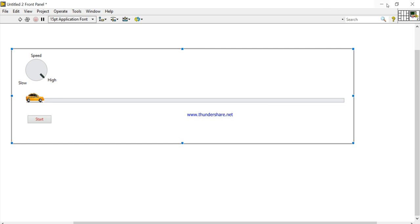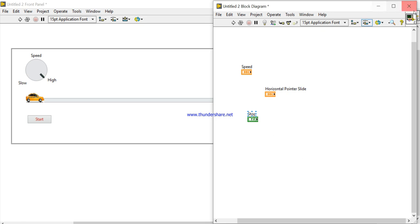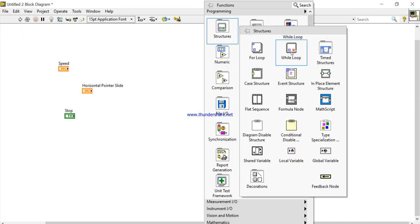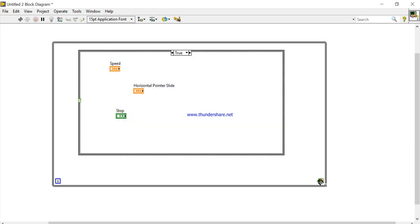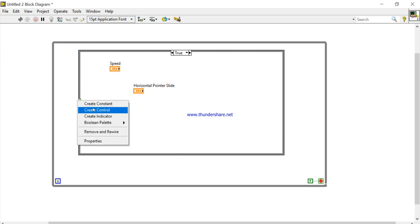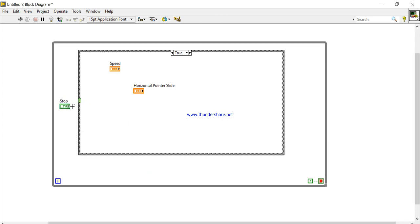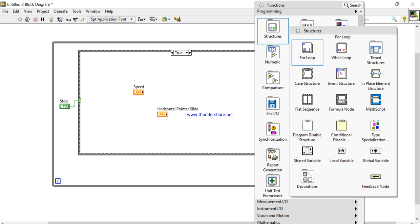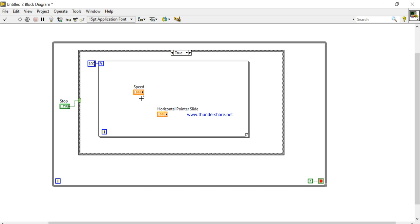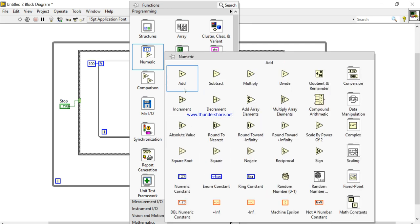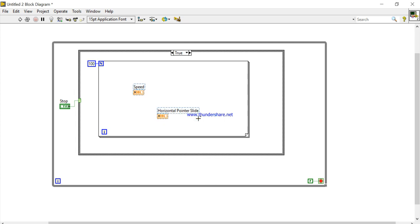Now come into the Block Diagram. Right-click, take a While Loop, and take a Case Structure. Create and connect the Stop button. Now take a For Loop, right-click, create a constant of 100. For smooth programming we will design the smooth concepts later.